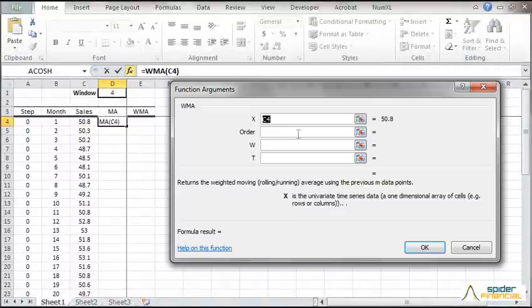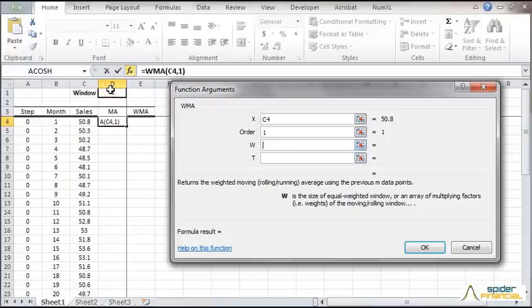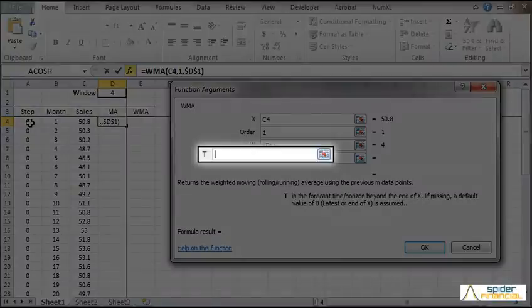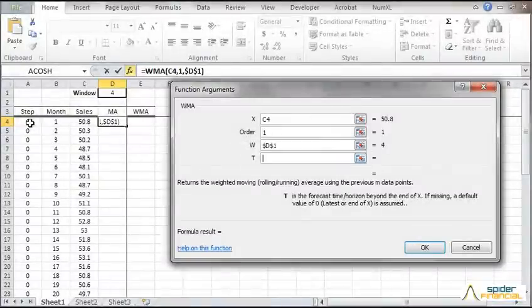When the WMA function window pops up, specify the window size. For the forecast time or horizon, go ahead and type 0 or reference the A4 cell. Now click OK.